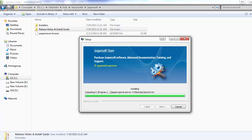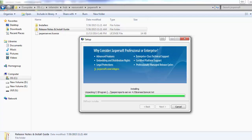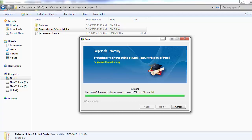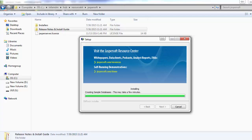Remember the port number configured for Tomcat. For installing the Jasper server, the minimum JDK requirement is 1.6 — make sure your JDK is not below 1.6. On Windows, you can install the Jasper server on XP as well as Windows 7. You can also install it on Linux and Mac OS.